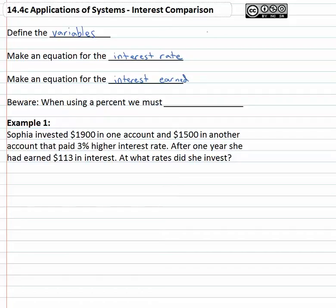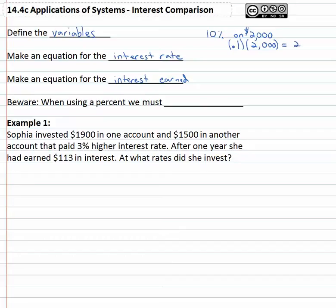Just a brief example: if we get ten percent interest on two thousand dollars, that would turn out to be point one — which is ten percent — times two thousand, or two hundred dollars. This brings up an important point: when using percent, we must convert the percent to a decimal. We can't use ten in the problem; we have to use point one.